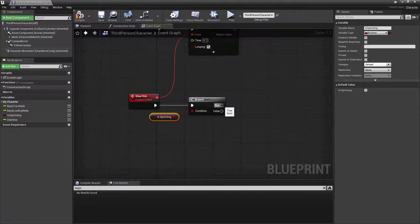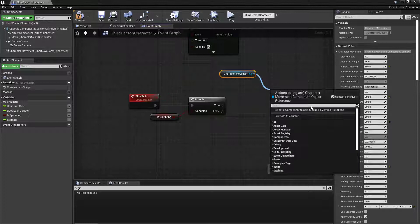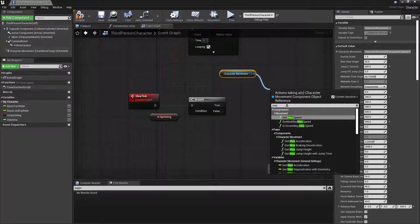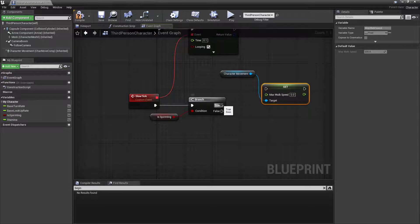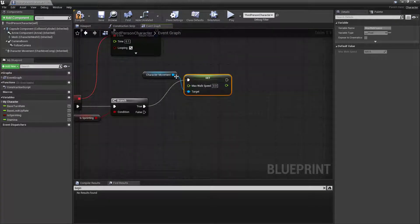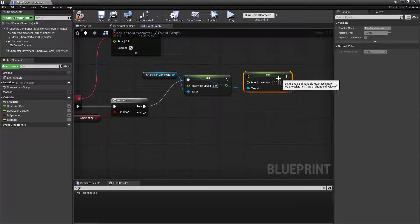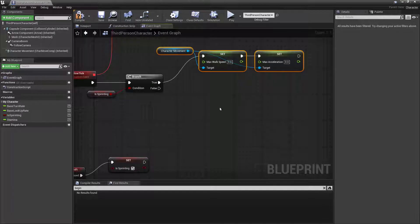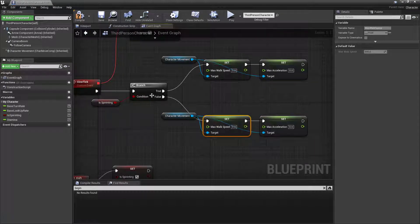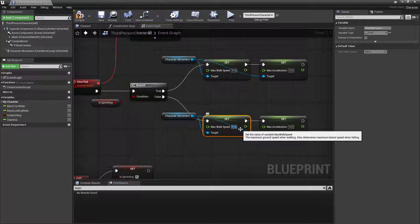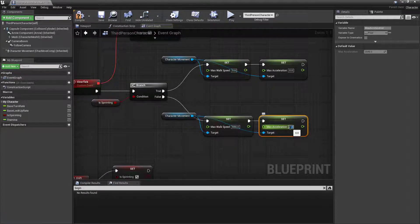If we are in sprint I want to change a bunch of the character movement settings. I'm going to set Max Walk Speed and also set Max Acceleration and connect those up. I'll highlight all of this, press Ctrl+W to duplicate, and connect the duplicate to the false branch as well. For the false branch — the default values — Max Walk Speed is 600 and Max Acceleration is 2048. When sprinting the values need to be higher: 2000 for Max Walk Speed and 4000 for Max Acceleration.